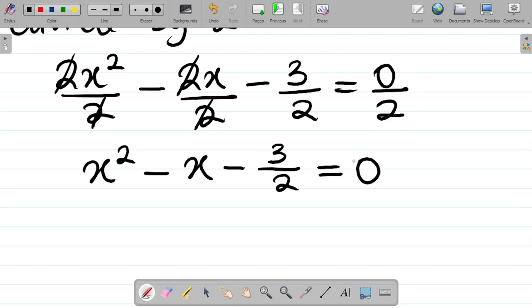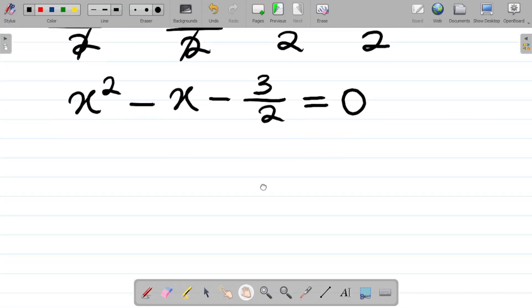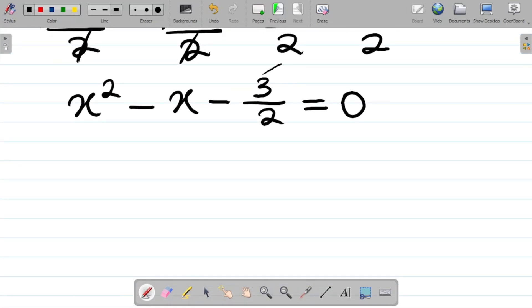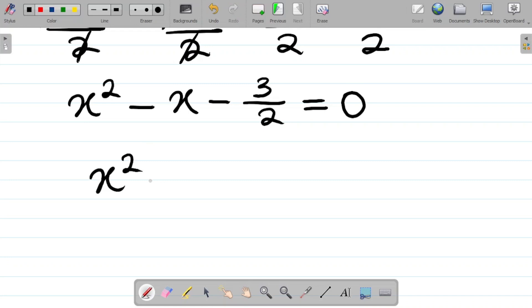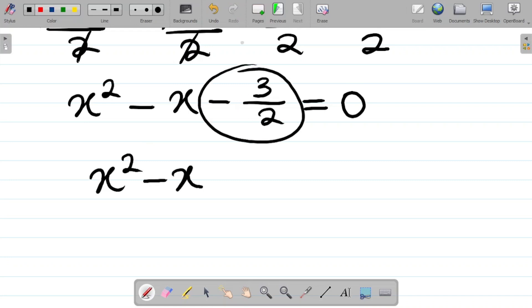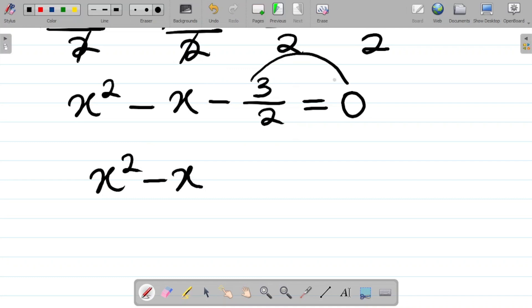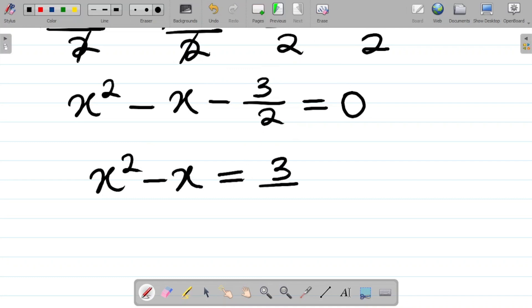That's your first task when it comes to completing the square method. The next task is to move the constant term to the right-hand side. So x² - x equals 3/2, because the negative sign changes to positive when it moves across.